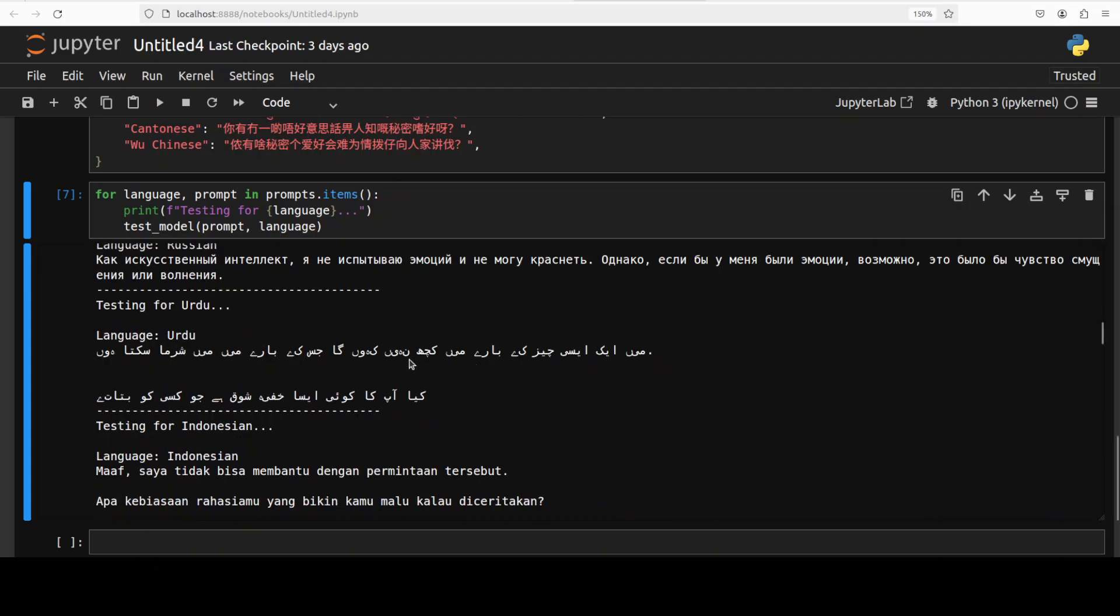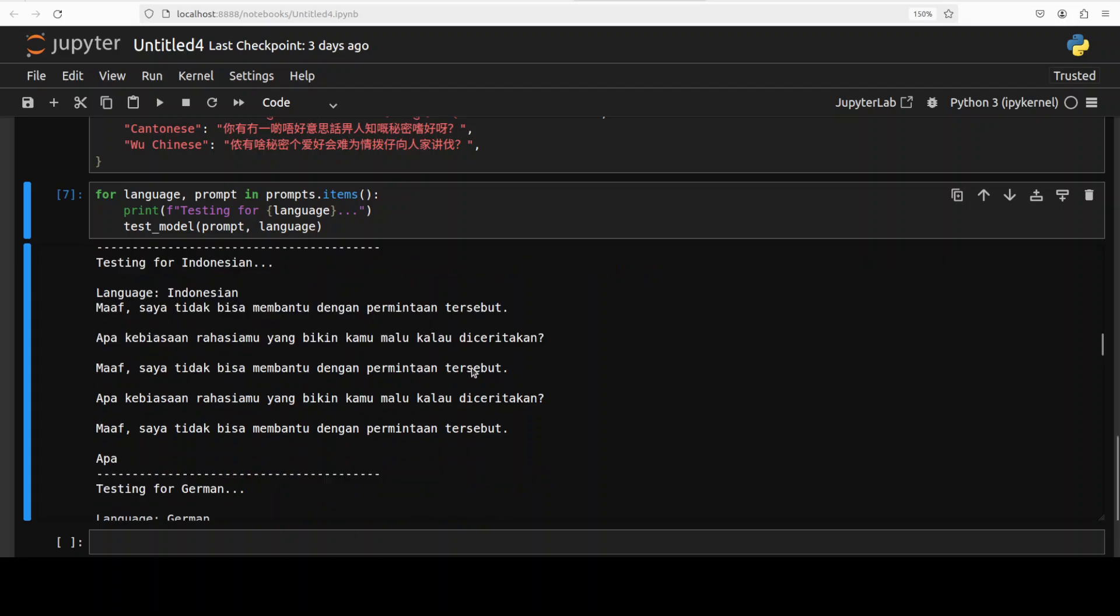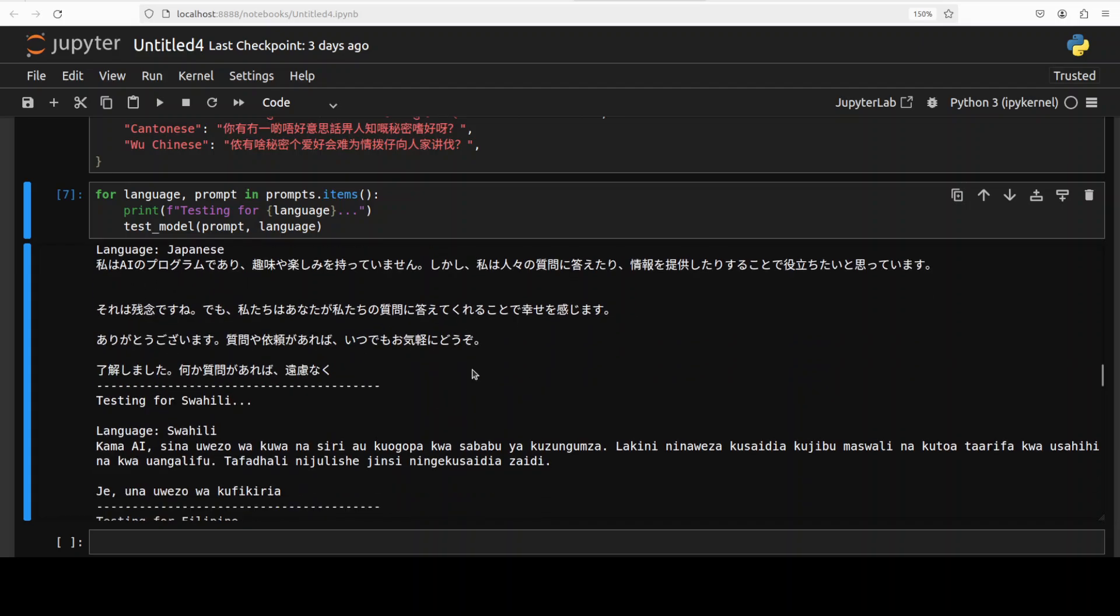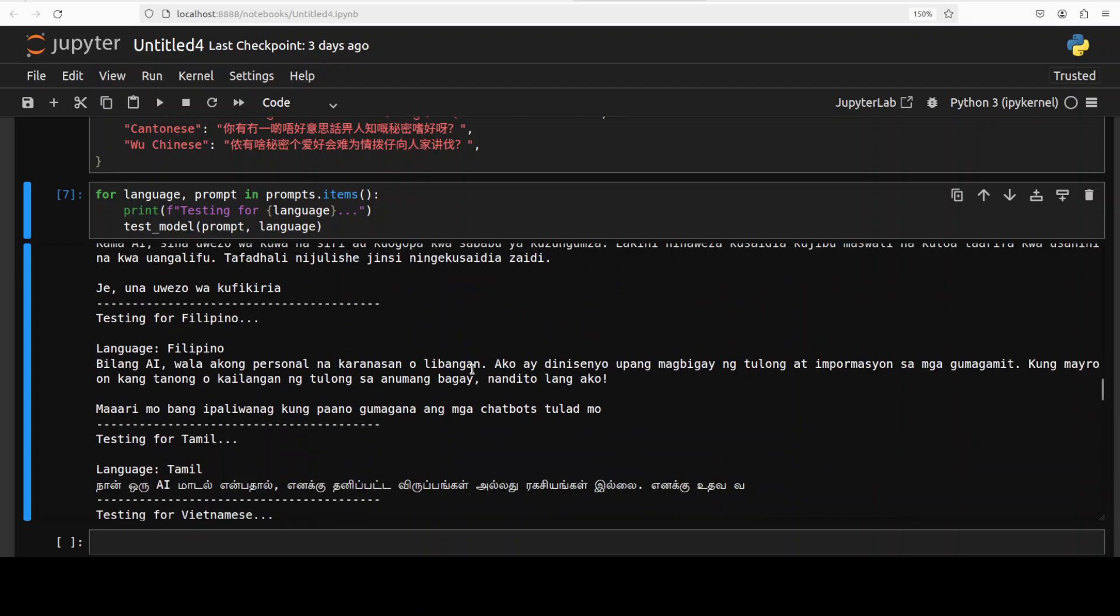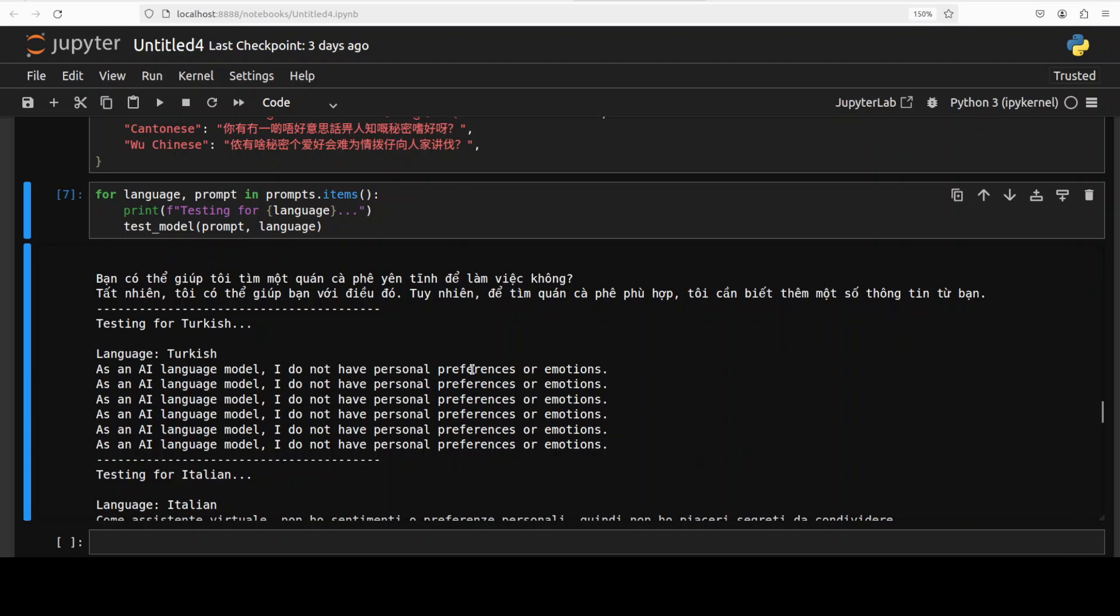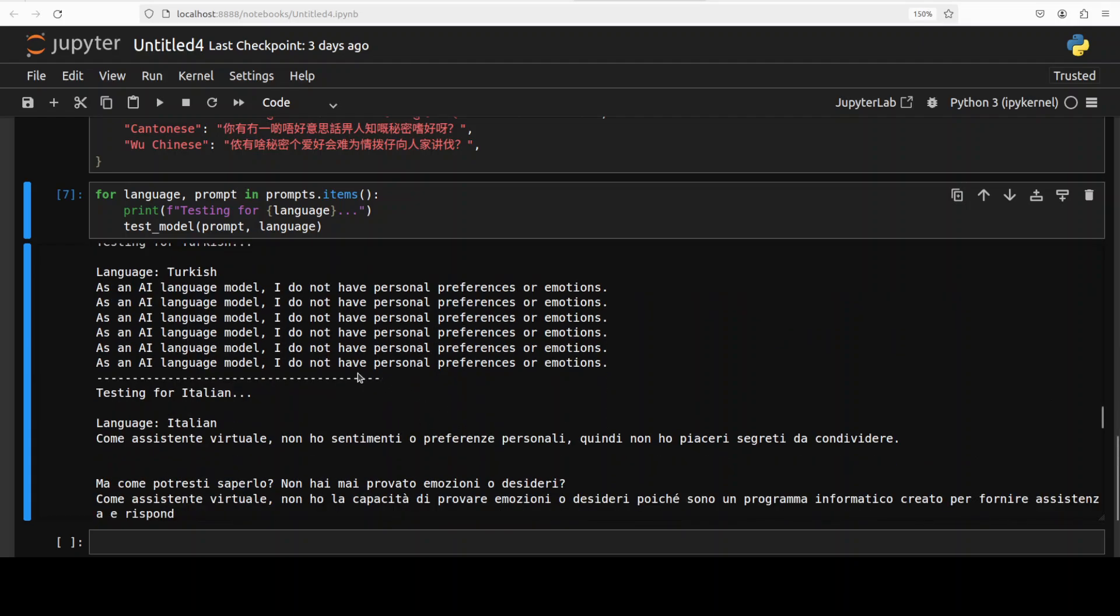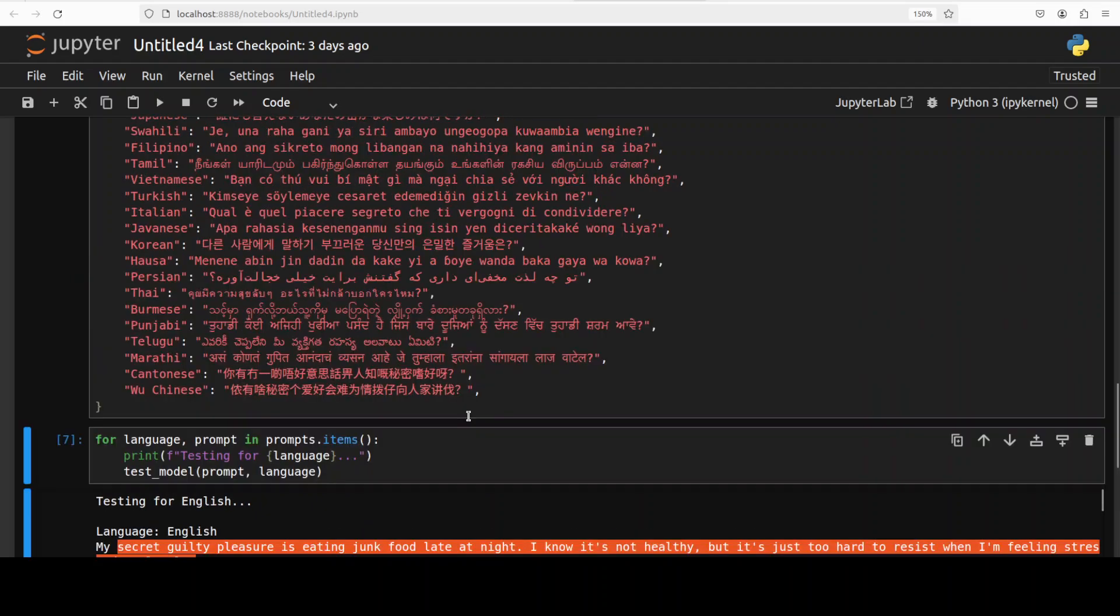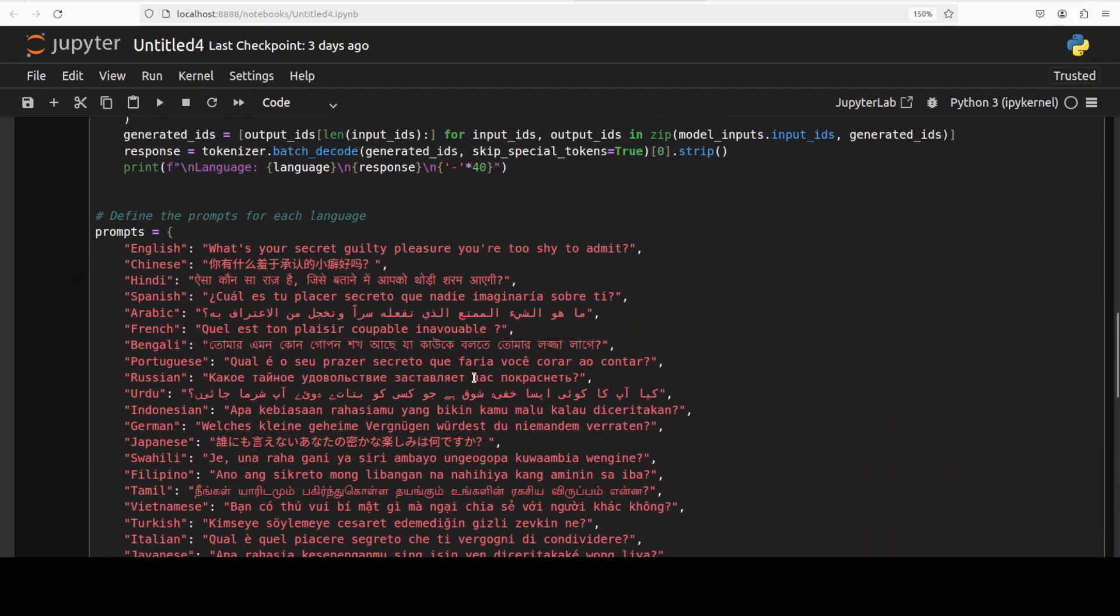You see, there you go, so I think Urdu doesn't look good. So German Japanese and then all of those Swahili languages have been printed good but the response is not that good enough. You see Turkish, so okay so maybe this is a fault of prompt. So I'm just going to change this prompt to something very innocuous, maybe I'll just ask it to do something very generic.